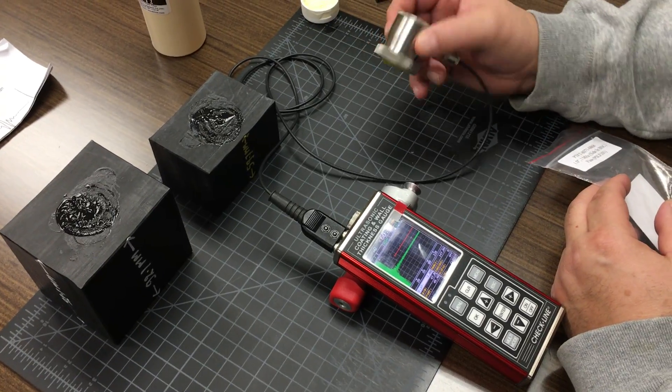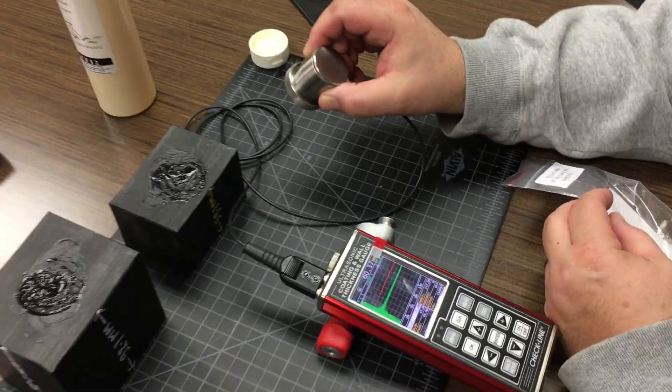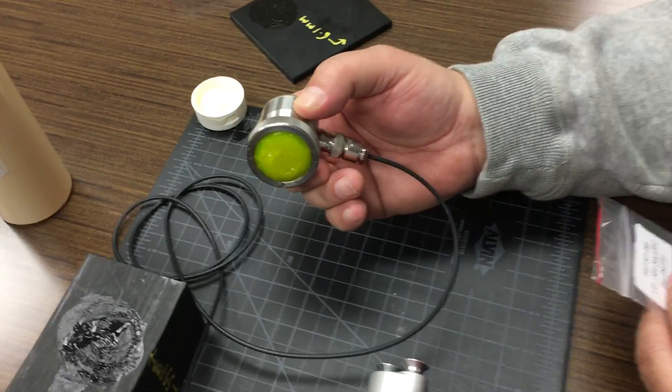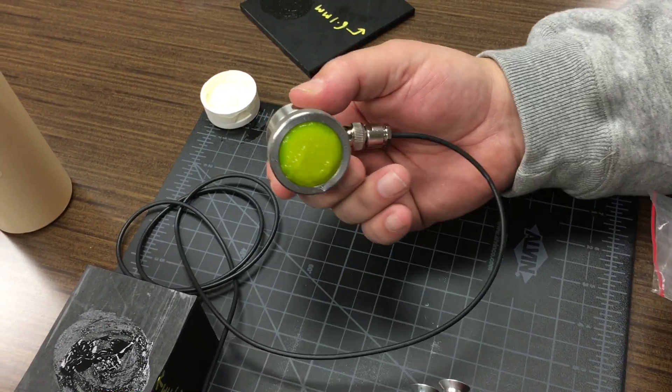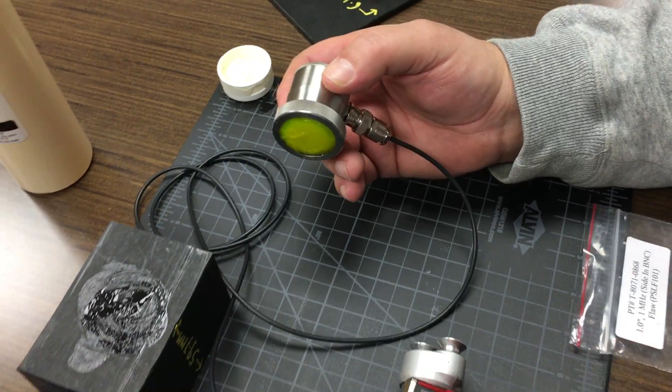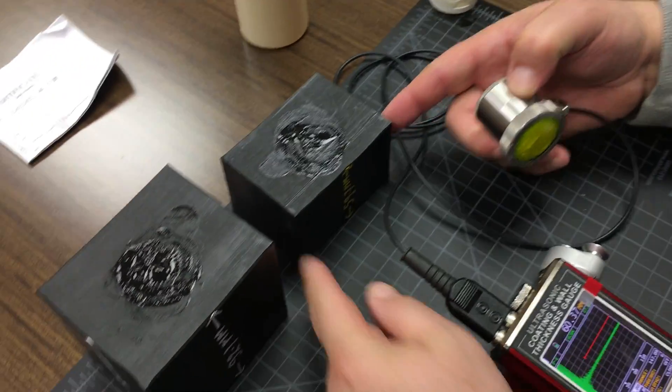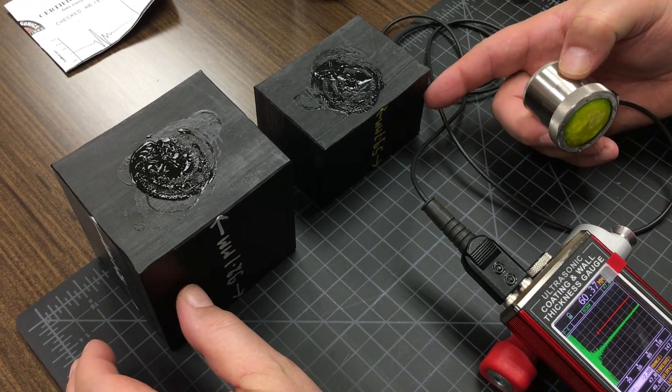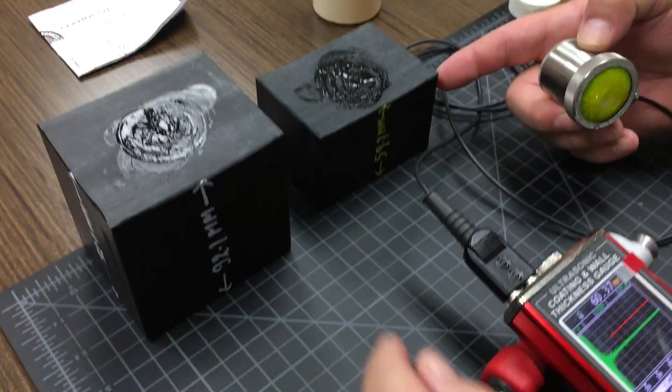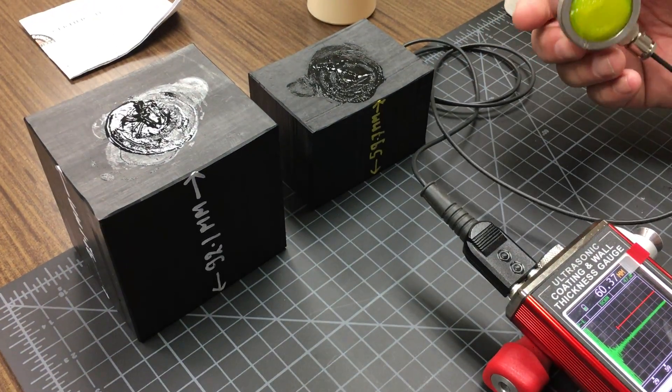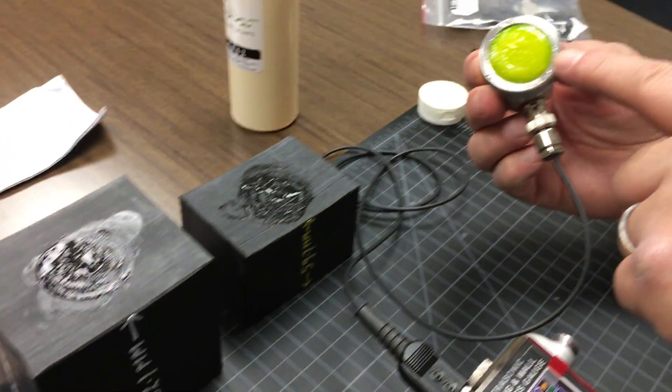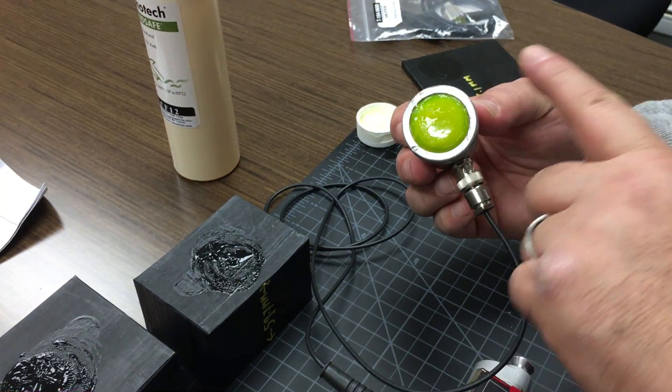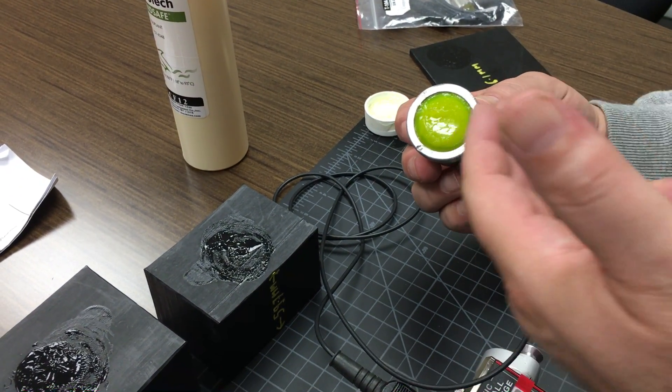I'm going to be using a one megahertz, one inch diameter single element membrane contact transducer to measure thick blocks of plastic. These are actually walls from large diameter piping. This special membrane probe has a plastic membrane and we use couplant on the underside.